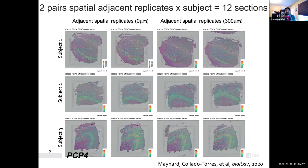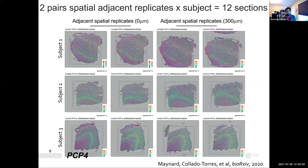Across all 12 replicates, looking at PCP4, we can see that the spatial replicates — columns one and two, then three and four — look really similar across the different subjects, which are on the rows. This probably provided some level of confidence in the Visium assay platform, suggesting it was generating reproducible results. We mostly see the same pattern across the different slices.